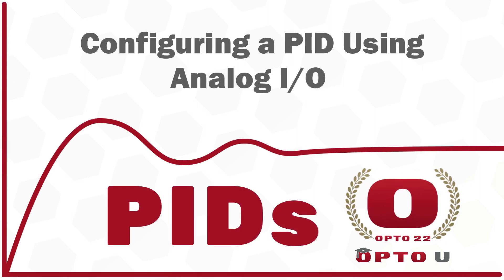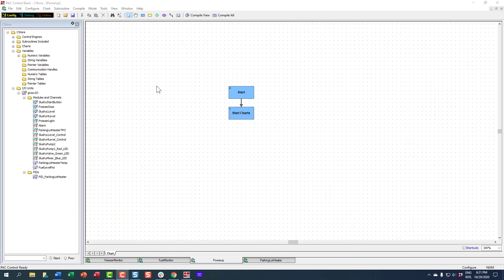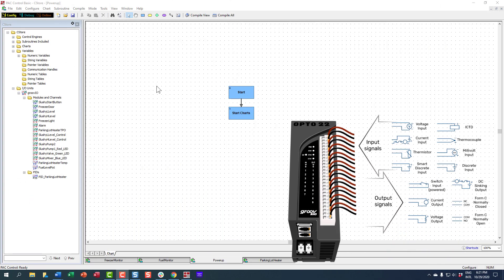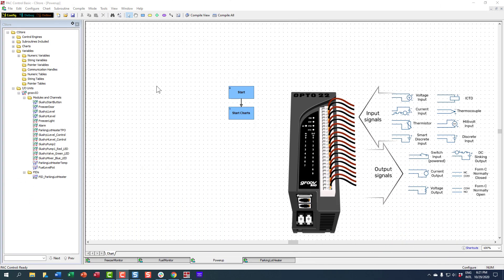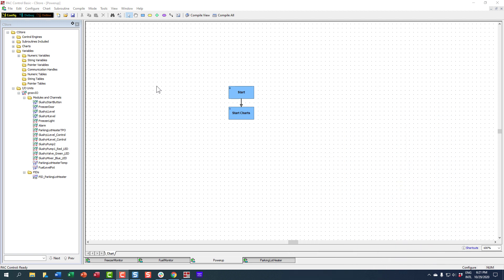In this lesson, we're going to add a PID loop to our strategy on an I.O. unit that has analog I.O. For this exercise, I'm going to use a Groove Rio unit because it has both analog inputs and outputs as part of its multi-function and multi-signal I.O. capabilities.